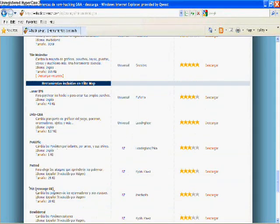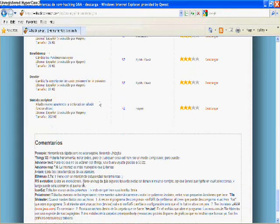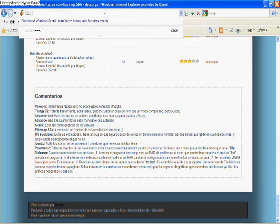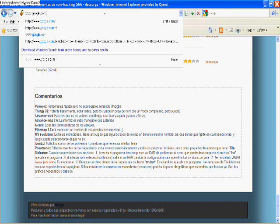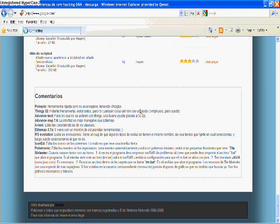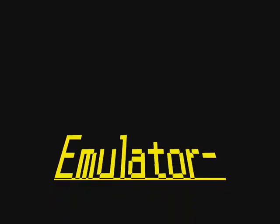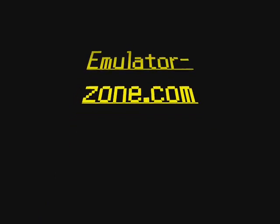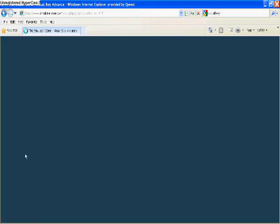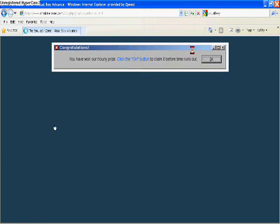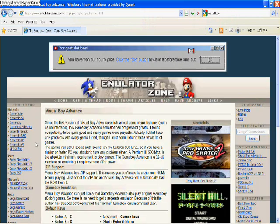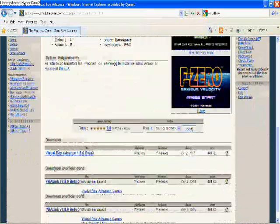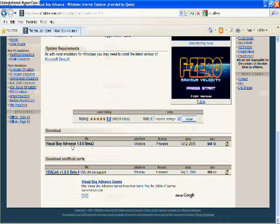Now I'm going to tell you what emulator you need. We're going to go to emulator zone dot com. It's a website where you get emulators. Emulators are programs that play video games from pretty much any system ever made on your computer. Once you get there, you'll see emulator zone stuff. Oh look, I won the hourly prize! There's Sonic and Mario emulator zone.